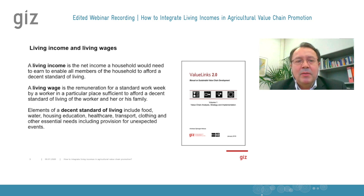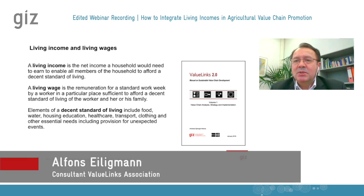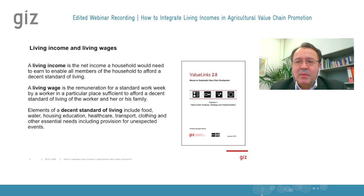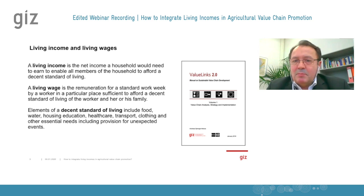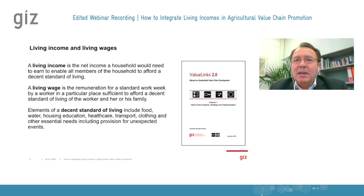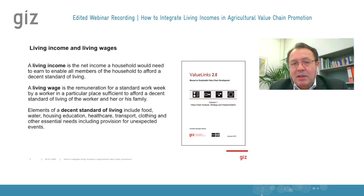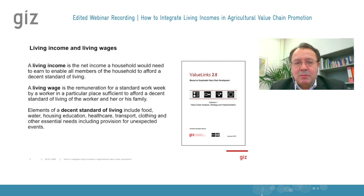In this webinar we want to learn more about how the living income concept can be used in value chain promotion. How do we see its potential and how can it improve our value chain promotion strategies? The living income concept has been developed in the last few years, more or less at the same time as the second edition of our ValueLinks approach. ValueLinks 2.0 already refers to first publications of GIZ colleagues like Eberhard on the living income concept.